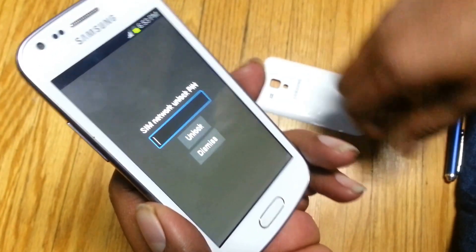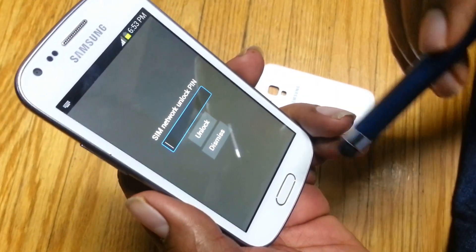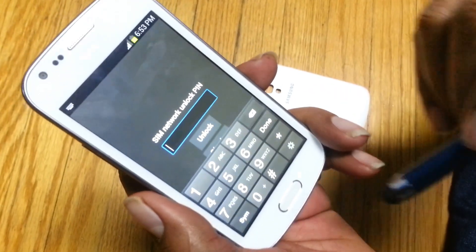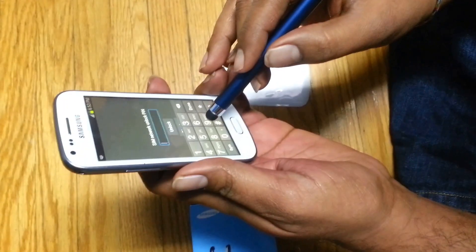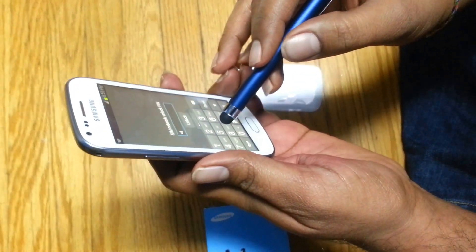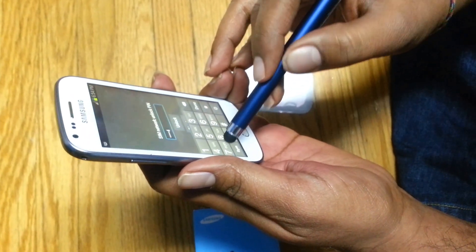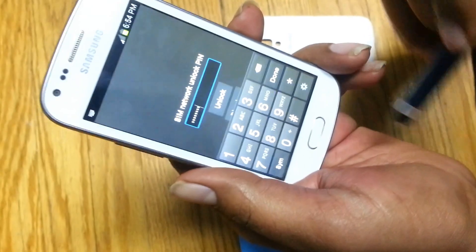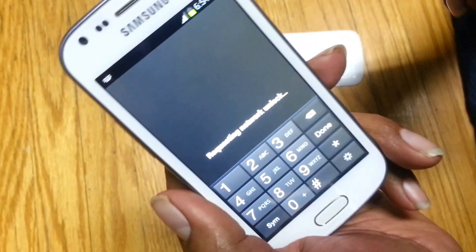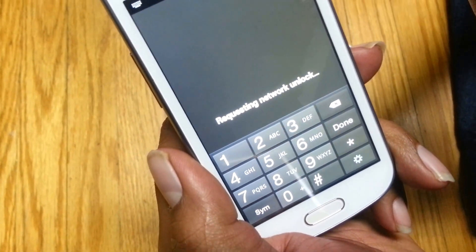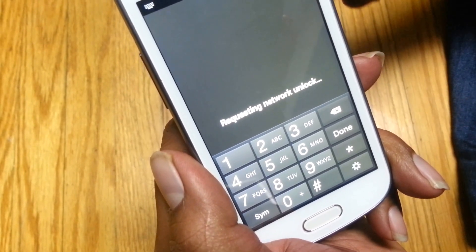I got the code. I am just entering the code here. You will get the keypad once you touch that, and I am entering this code. Then press unlock. It is showing requesting network unlock — let's see what happens.